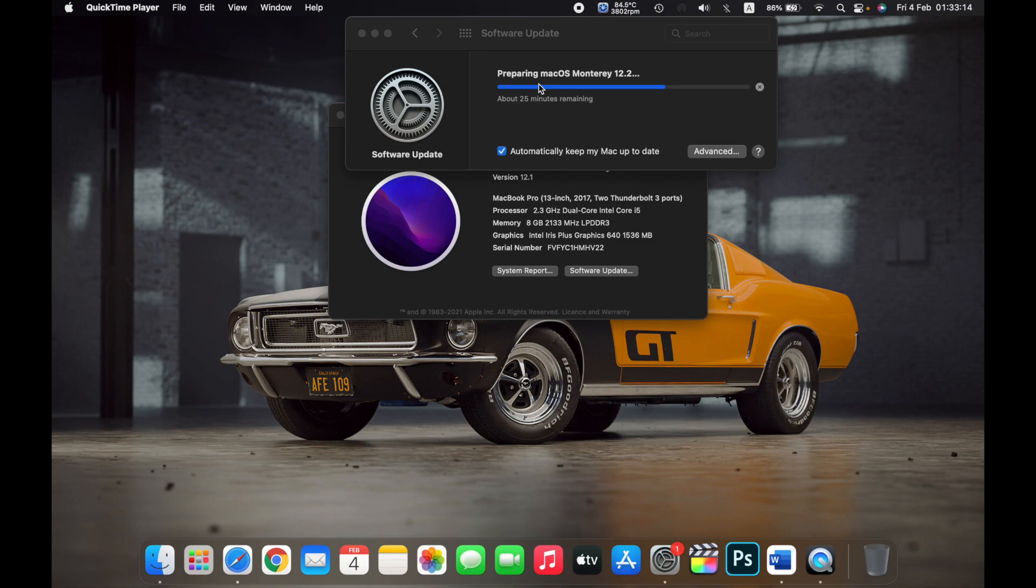So that is how you update the software on your Mac.